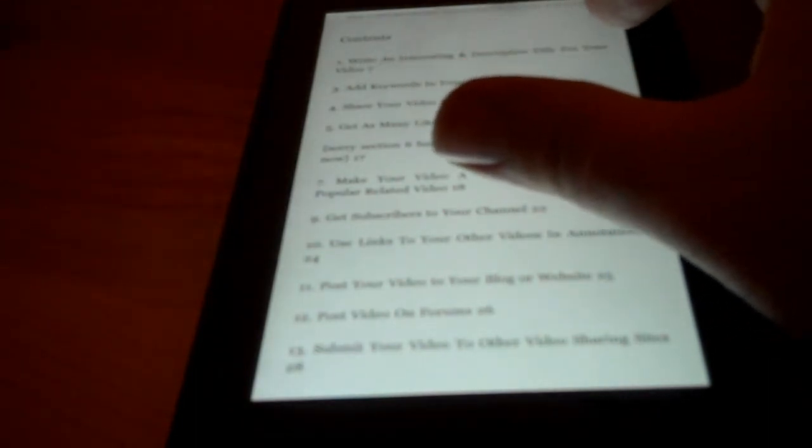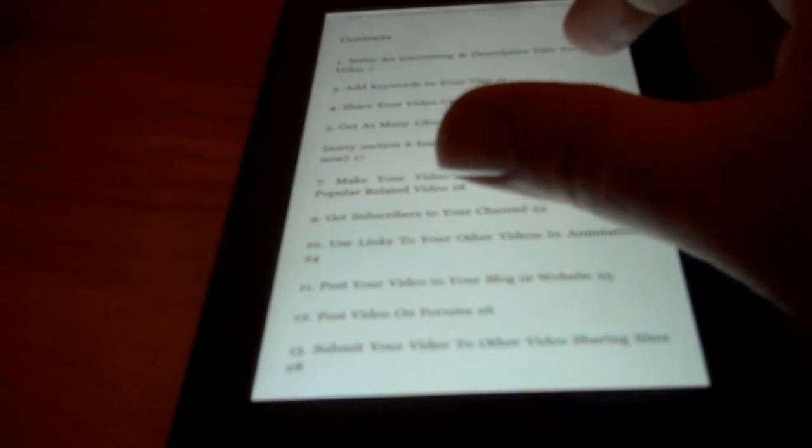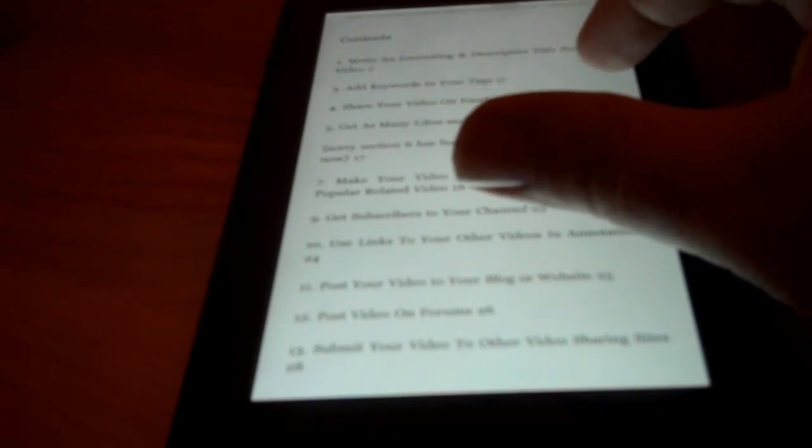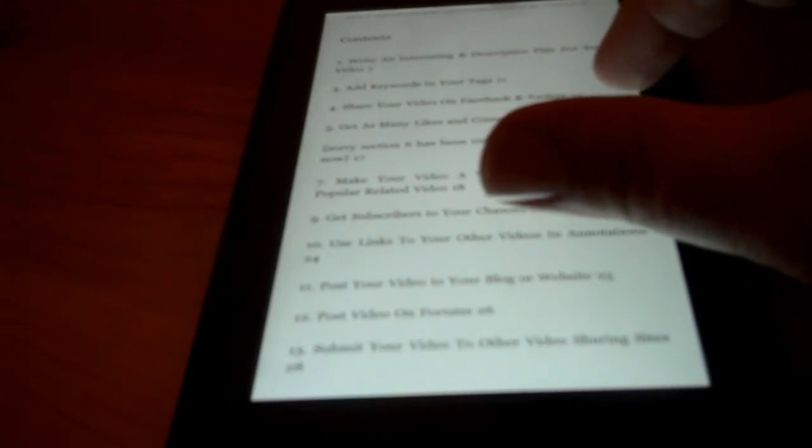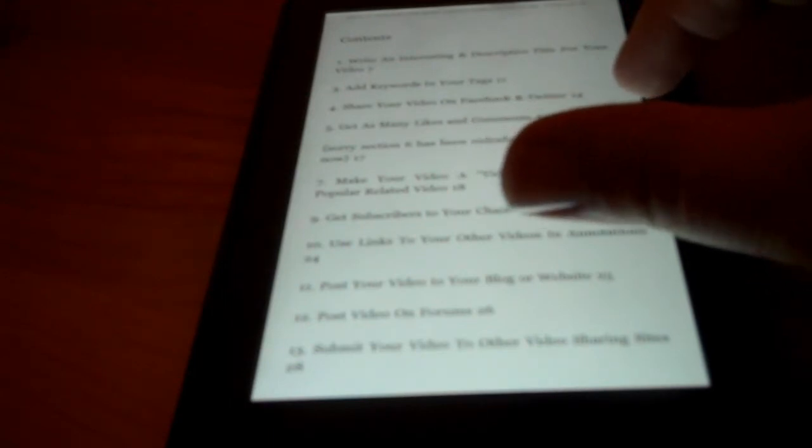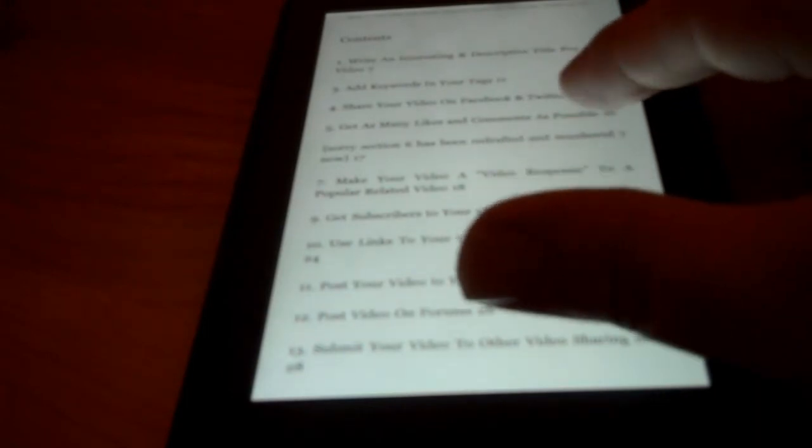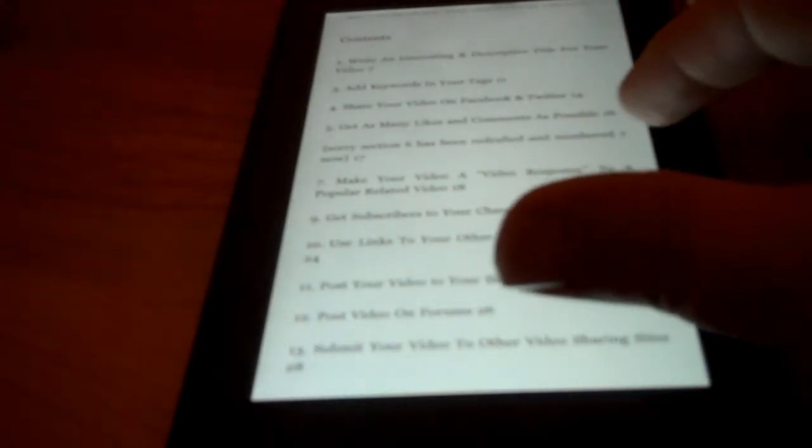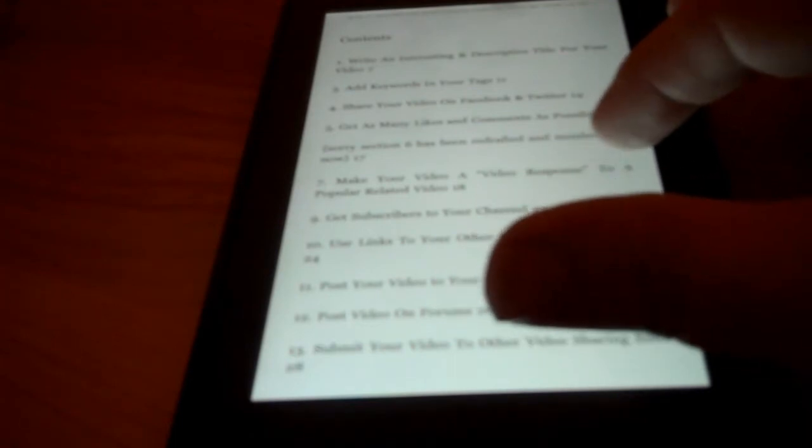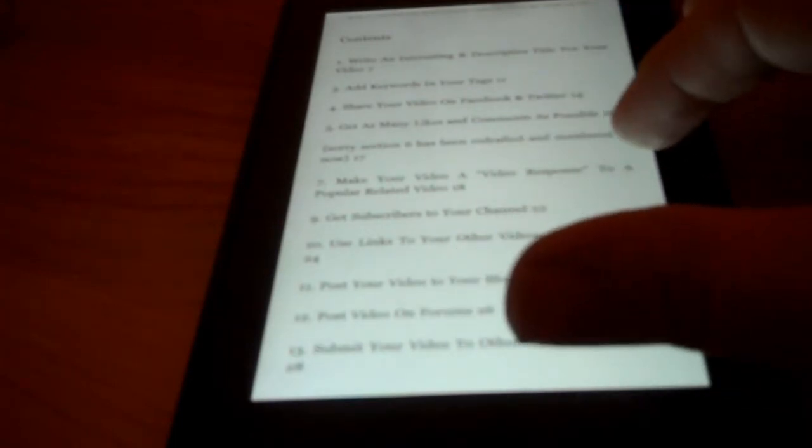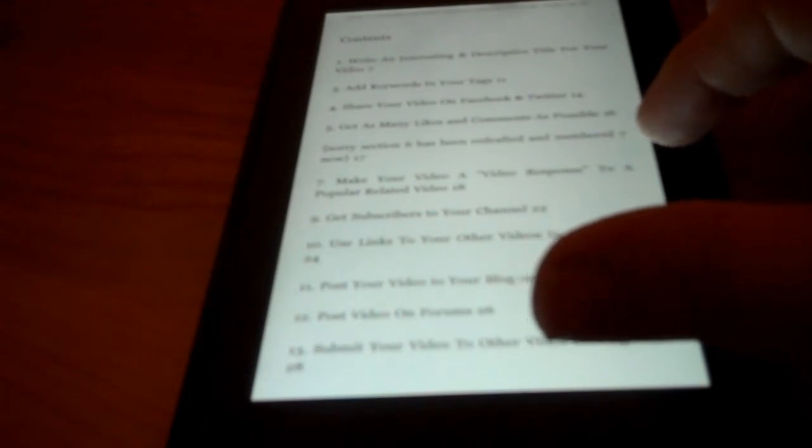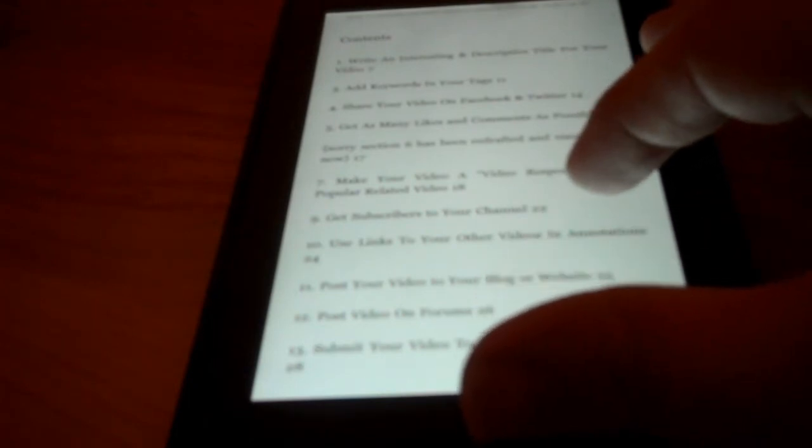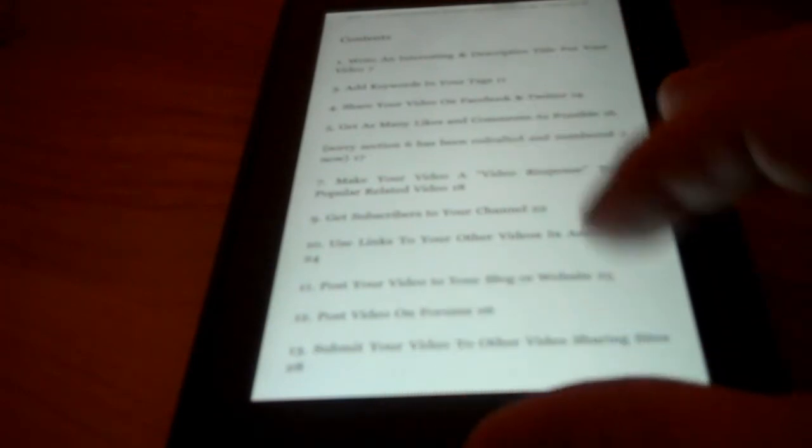The first one is Write an Interesting Descriptive Title for Your Video. The second one is Add Keywords in Your Tags. The third one is Share Your Video on Facebook and Twitter. And then the fourth part is about Get as Many Likes and Comments as Possible. Then it makes a comment that they took out one section and redrafted it and made it number seven, and it says make your video a video response to a popular related video. And then get subscribers to your channel.